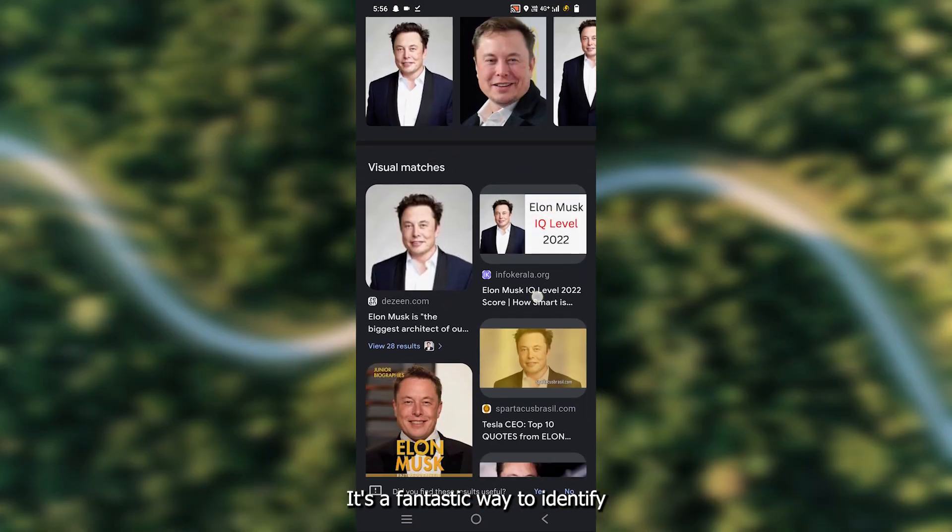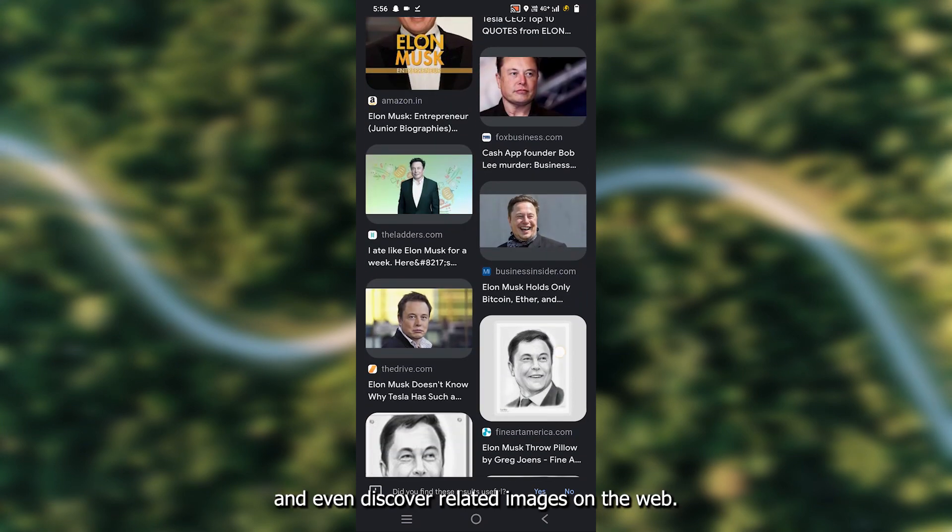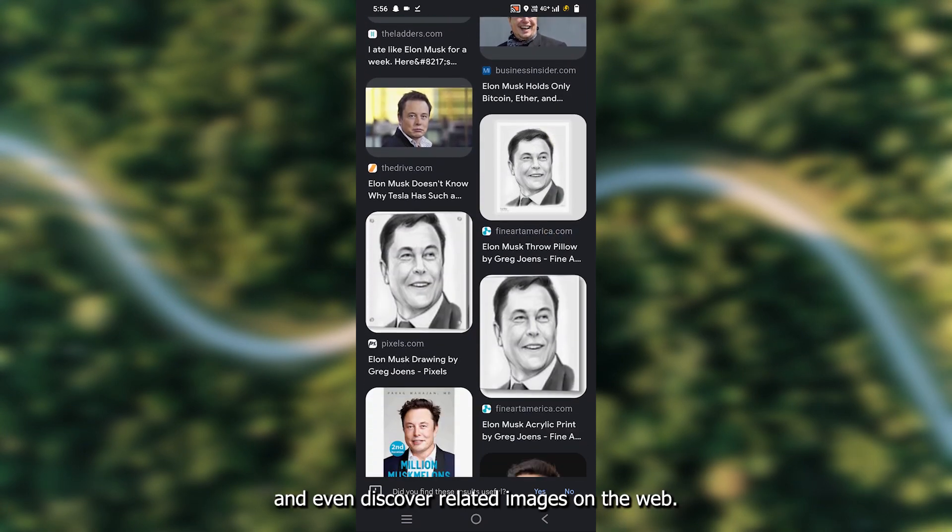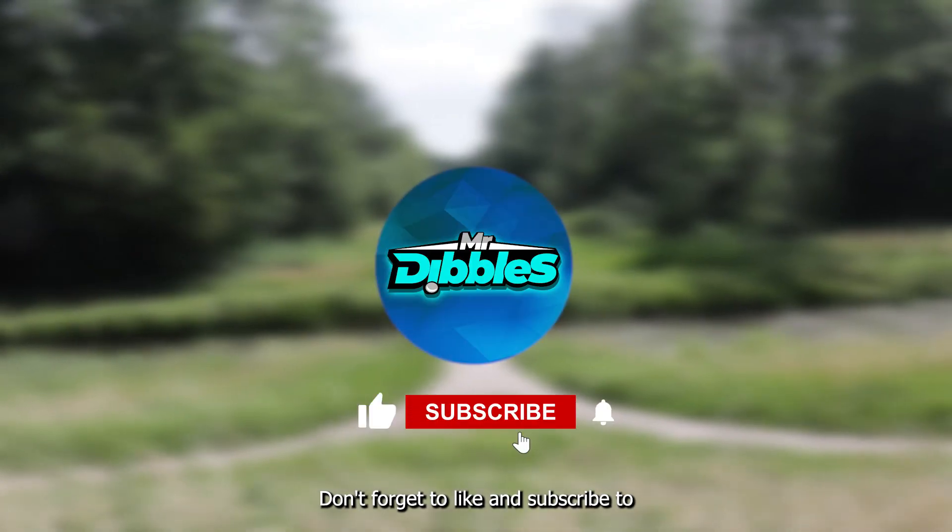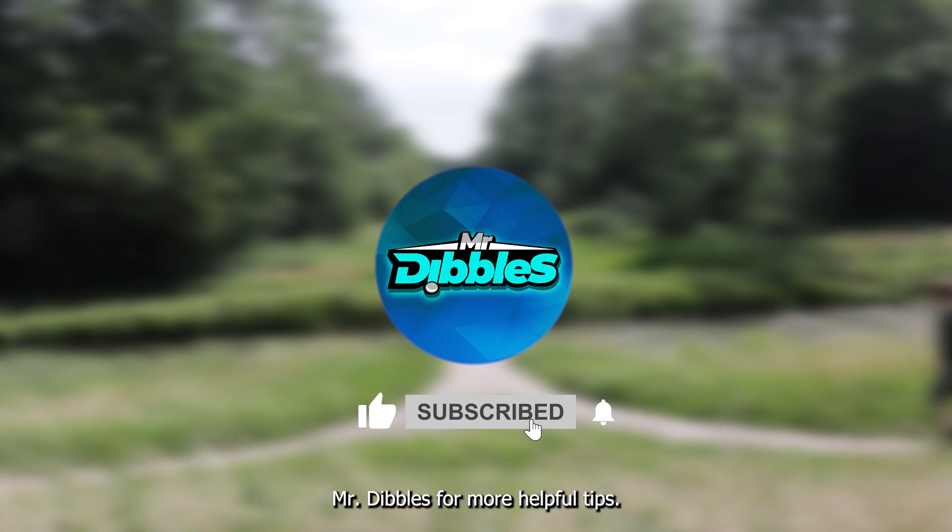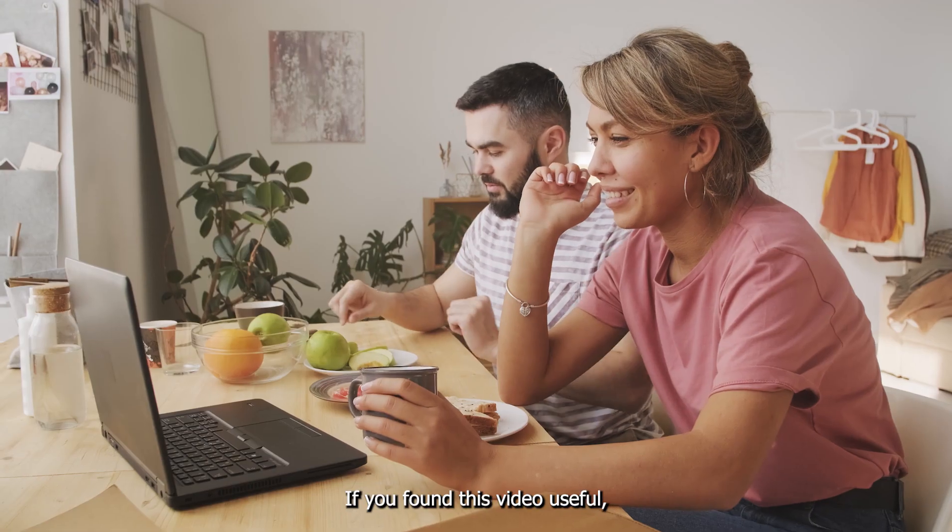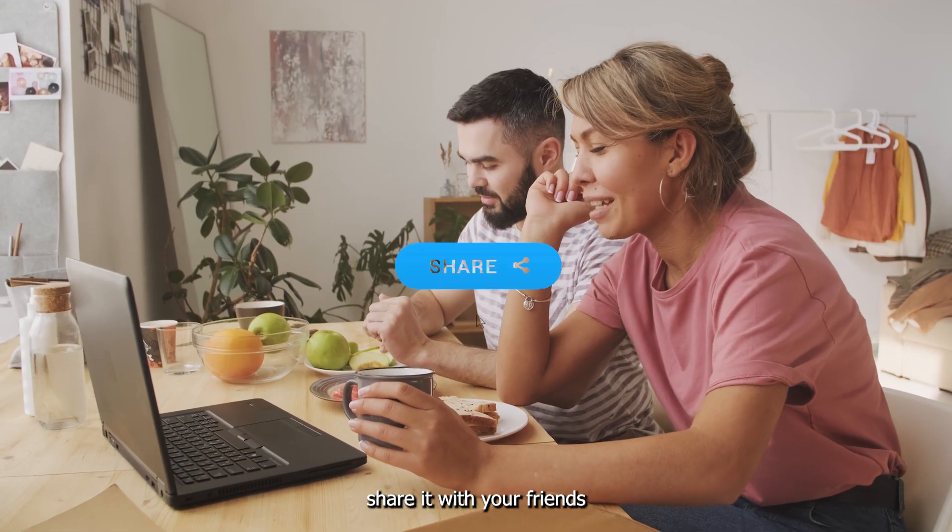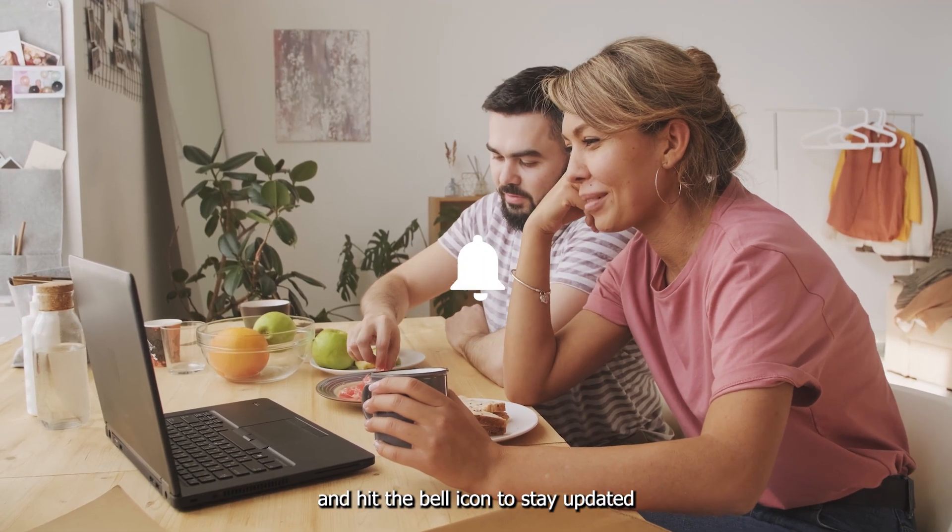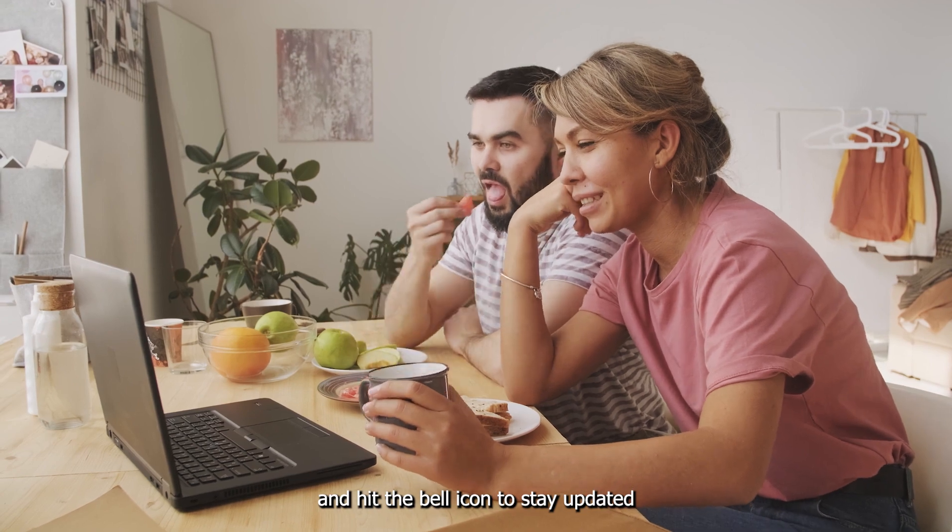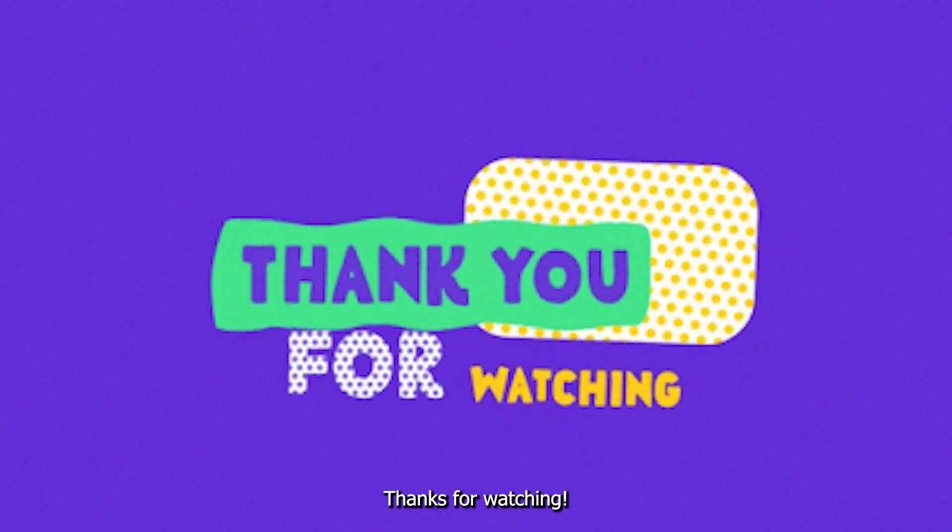It's a fantastic way to identify someone in a picture and even discover related images on the web. Don't forget to like and subscribe to Mr Dibbles for more helpful tips. If you found this video useful, share it with your friends and hit the bell icon to stay updated with our latest content. Thanks for watching.